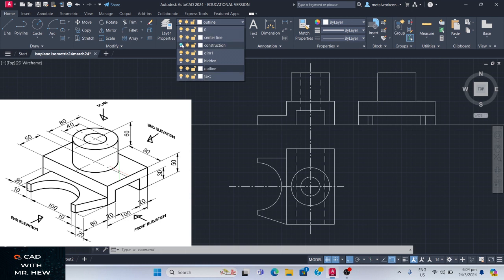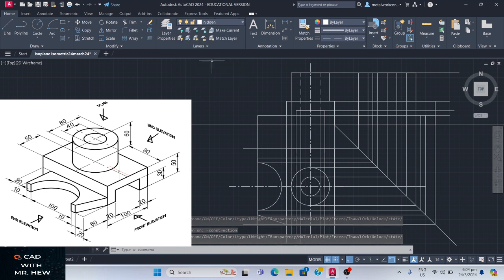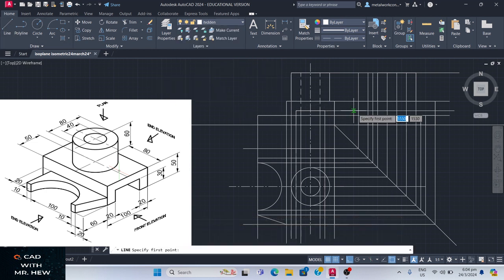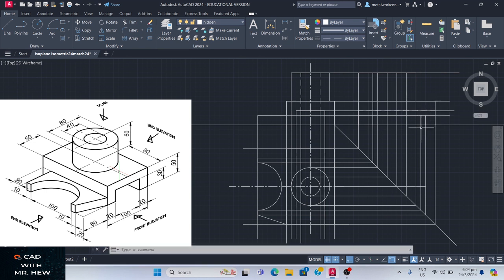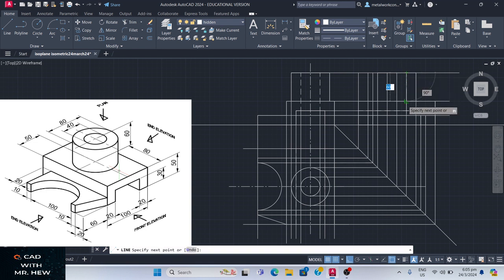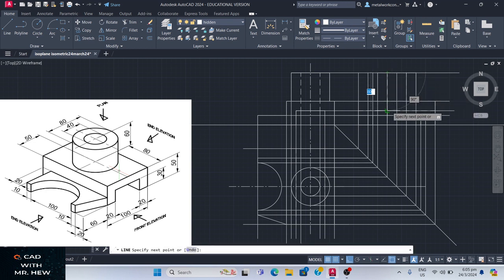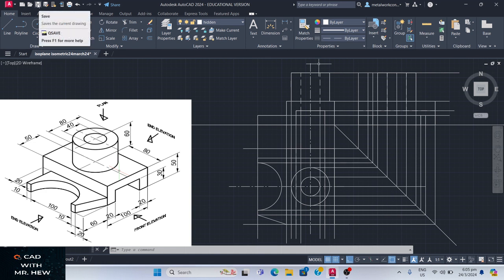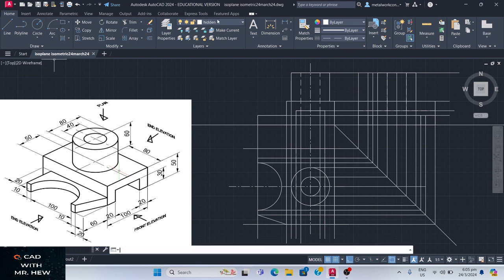Now we can put in the hidden detail line going across there and the lines coming in. So let us turn on the layer and put in the hidden detail lines. We're going to go Line — this line coming across here will be a hidden detail line going across, enter. We also need the hidden detail lines coming down for the hole — this line coming down through there, enter. This line coming down to there, enter. Let's save.